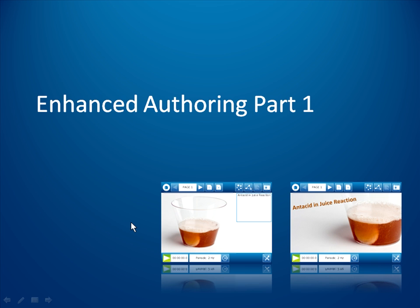In the previous movie, you saw that SparkView alone can be used to create Sparklabs that are functional but perhaps a bit plain looking. In this movie, I'd like to begin to show you a technique that allows you to create more professional looking Sparklabs.